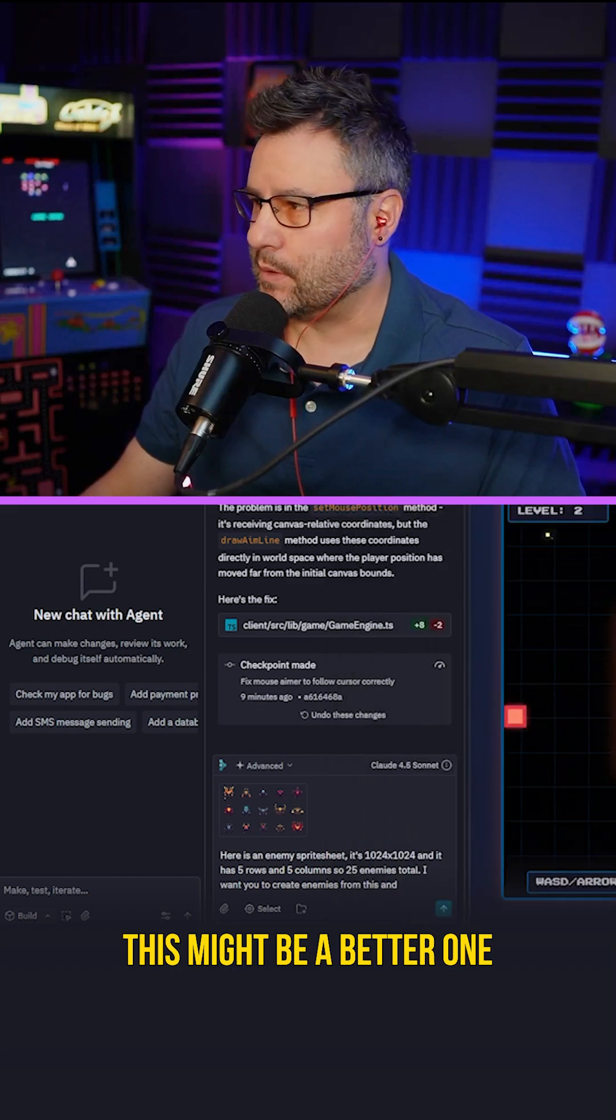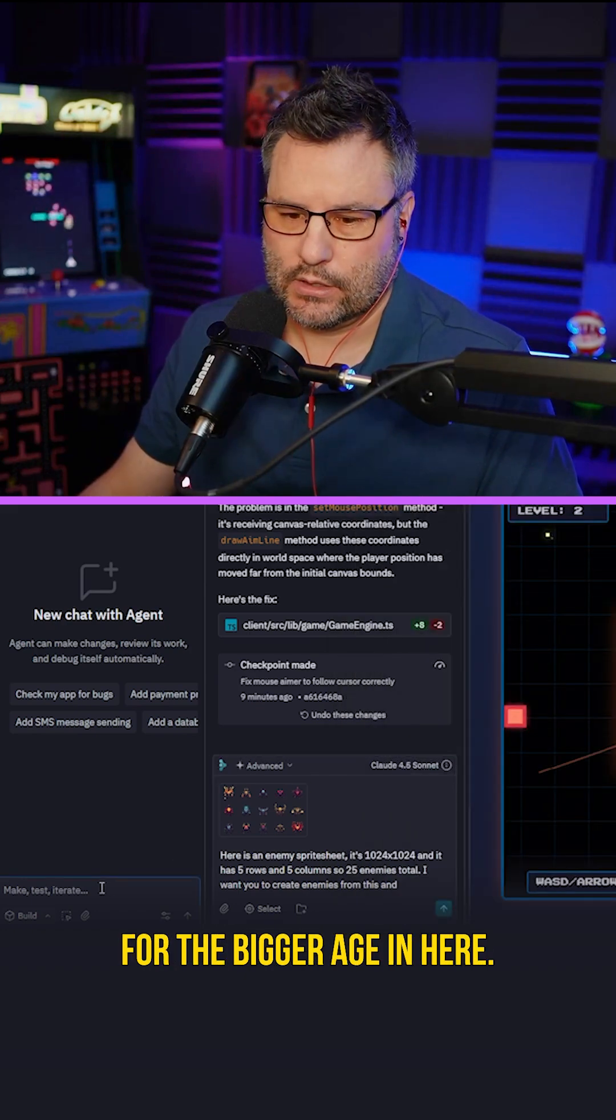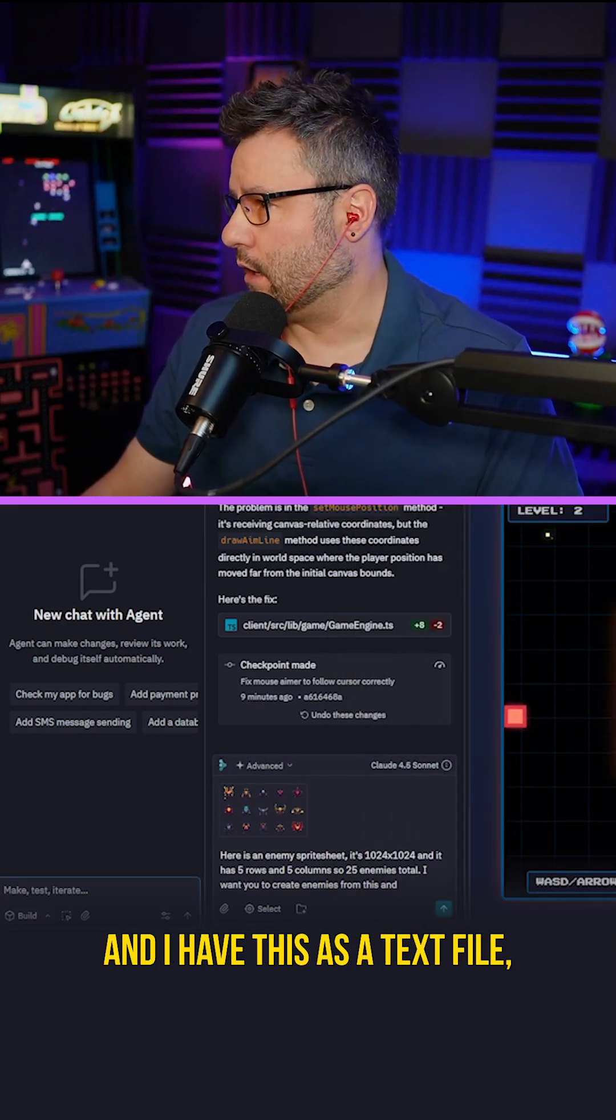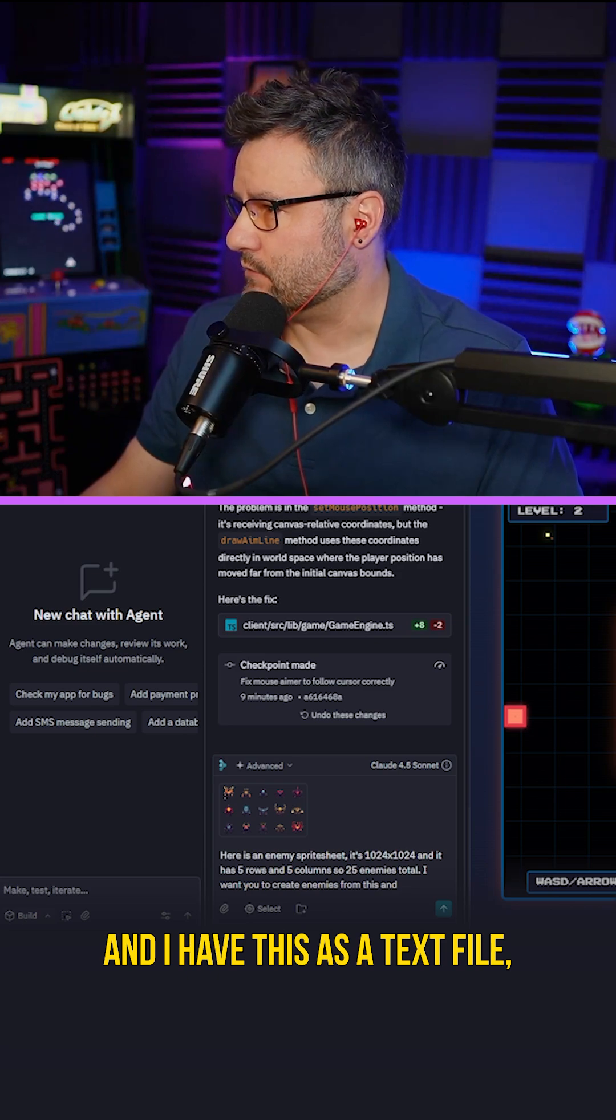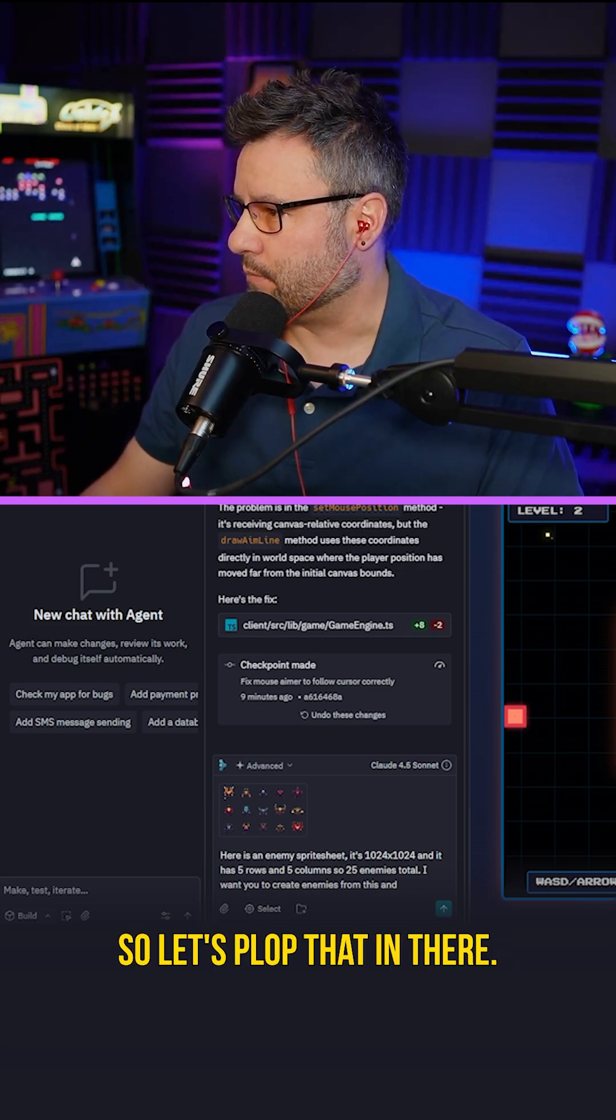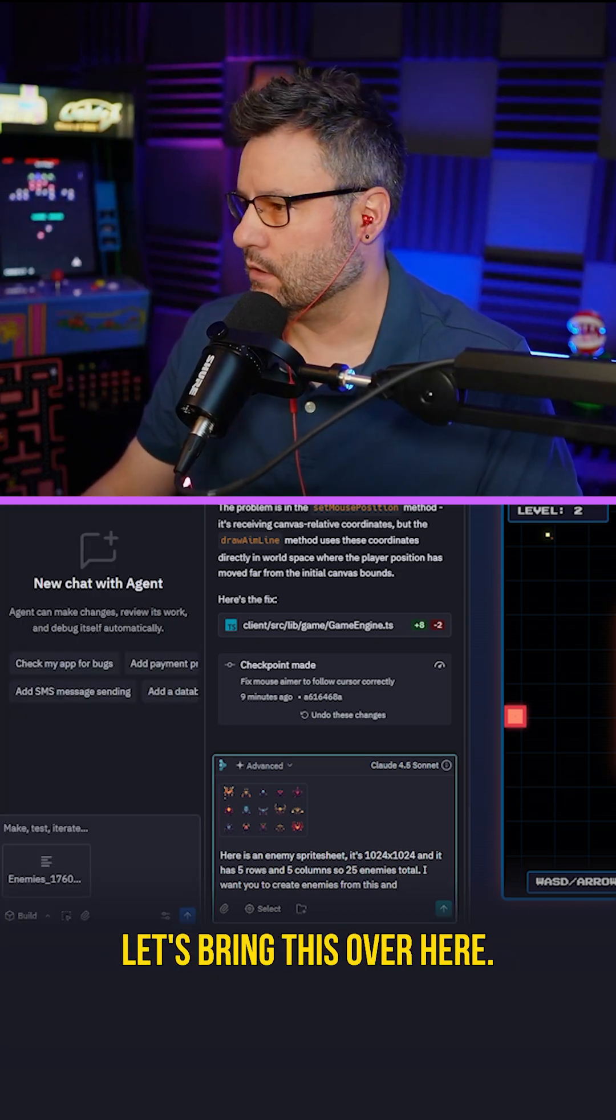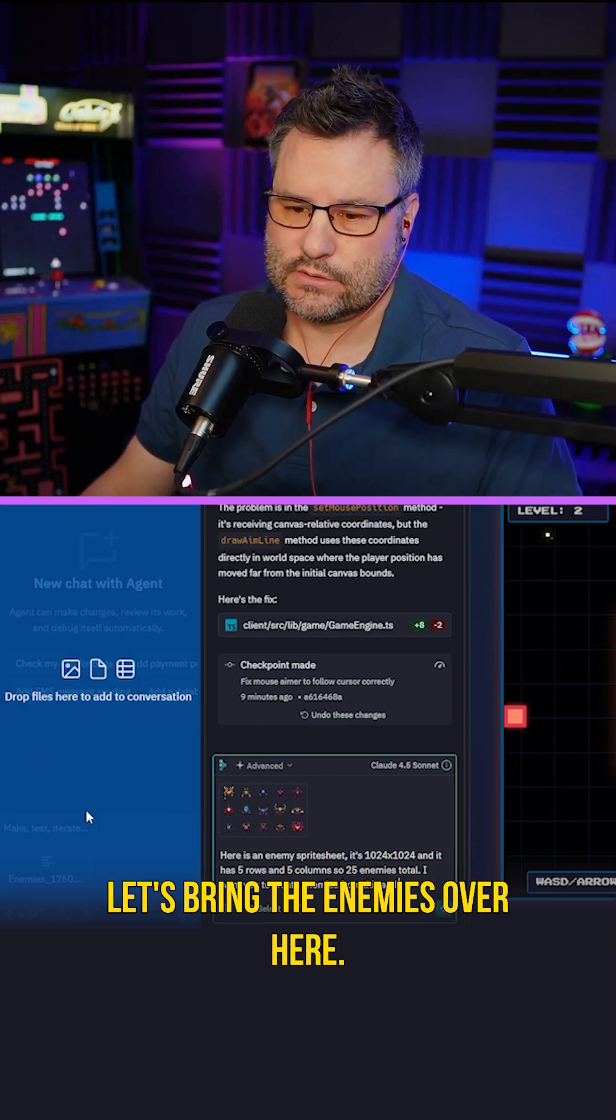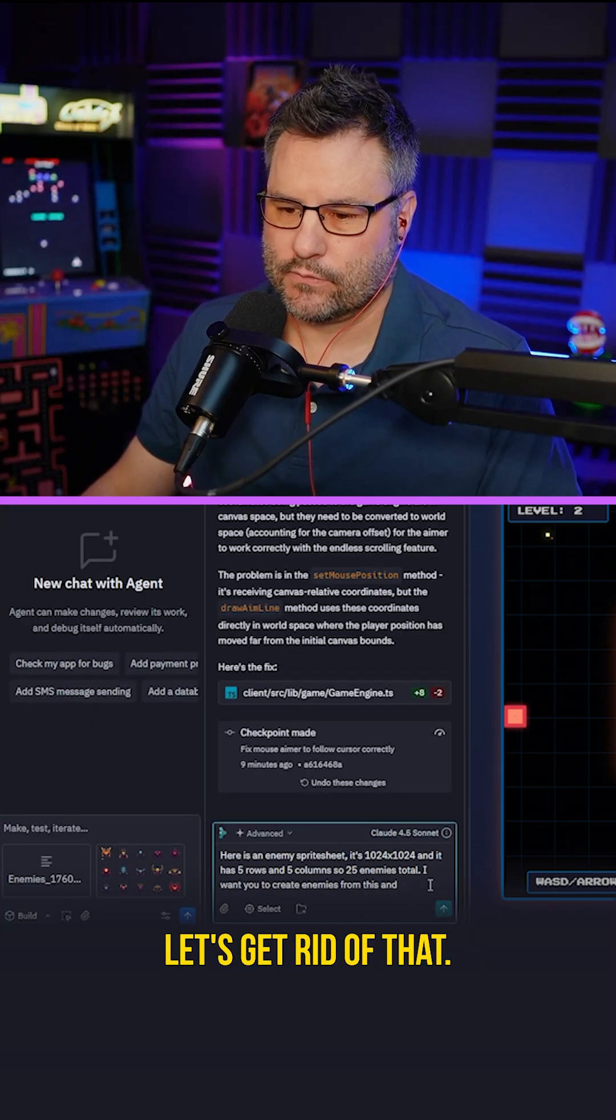You know what? This might be a better one for the bigger age in here. I have this as a text file. Let's plop that in there. Let's bring this over here. Let's bring the enemies over here. Let's get rid of that.